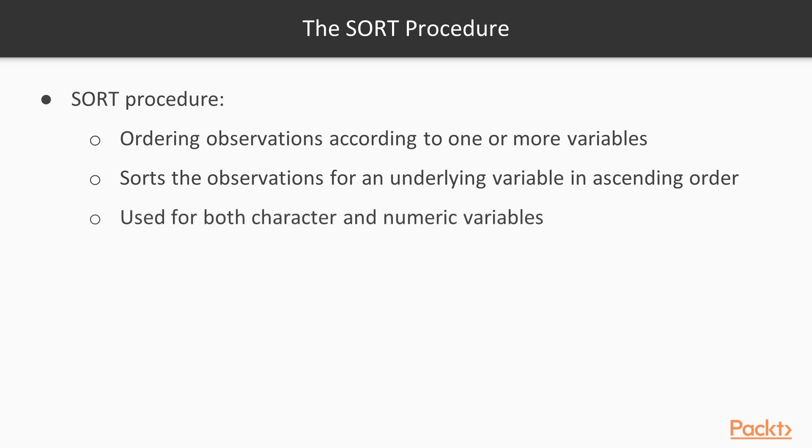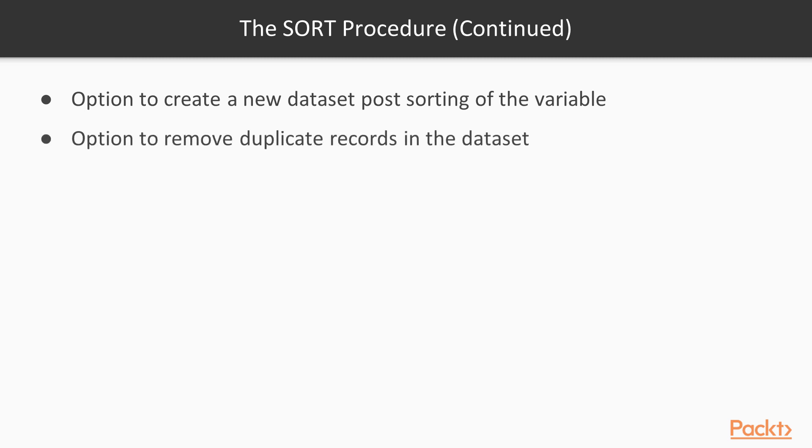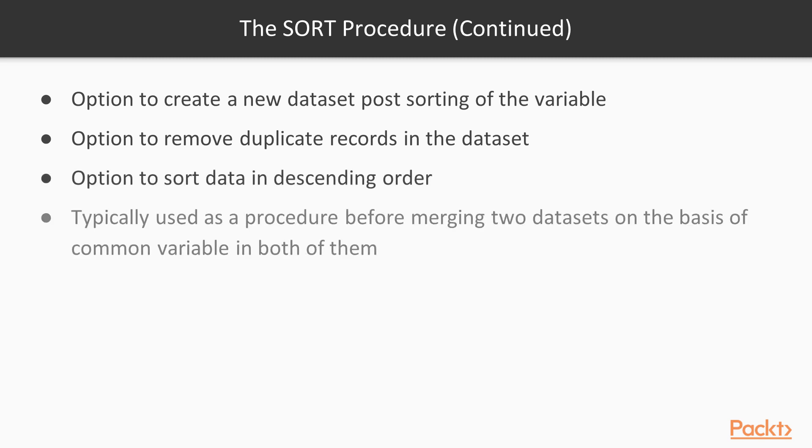It can be used both with character and numeric variables. Various options are available which you can include in your SORT procedure. That would be firstly creating a new dataset for sorting of the variable, you can remove duplicate records in the dataset, you have the option to sort the data in descending order, and as I already mentioned it is a procedure which is mandatory before merging two datasets on the basis of a variable which is common to both of them.